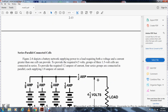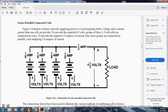For the series-parallel connection, a network supplies a load requiring more voltage and current than one cell can provide. To provide 4.5 volts at one and one-half amperes, groups of three 1.5-volt cells are connected in series to provide the voltage; then four such series groups are connected in parallel, each supplying one-quarter ampere, for a total of one ampere. The series-parallel circuit will be covered in more detail in the next chapter on direct current.